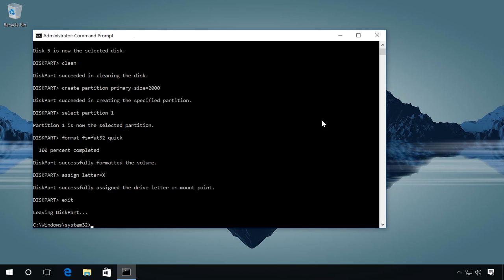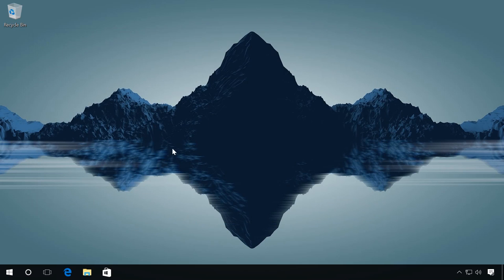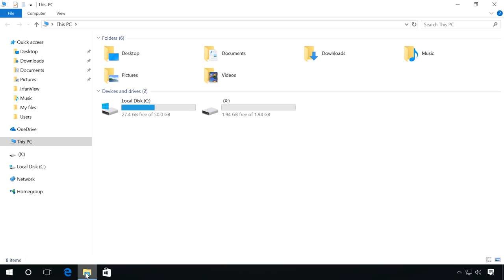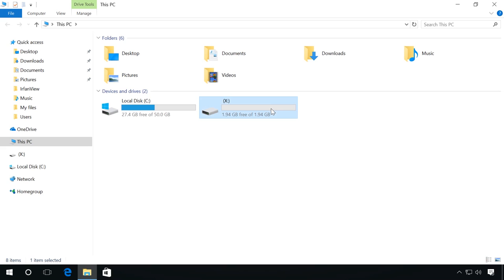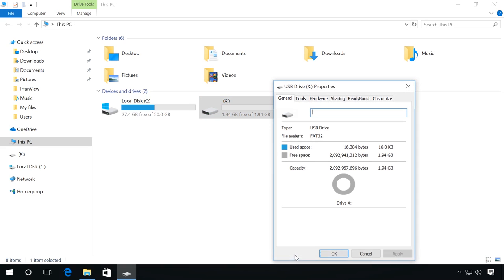After that, close the command prompt, and now you can see my flash drive has only 2 GB now. All you need now is to copy the files to the flash drive and reconnect it to the device.